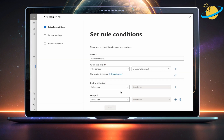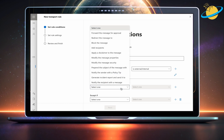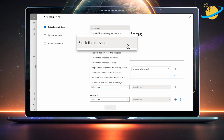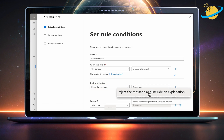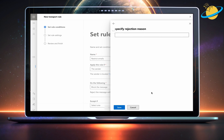Next, click the select box under Do the following, and choose to block the message from the list of options. Again, click the adjacent select box, and this time choose Reject the message and include an explanation. Under Specify Rejection Reason, explain why you've restricted emails. When you're done, hit Save.